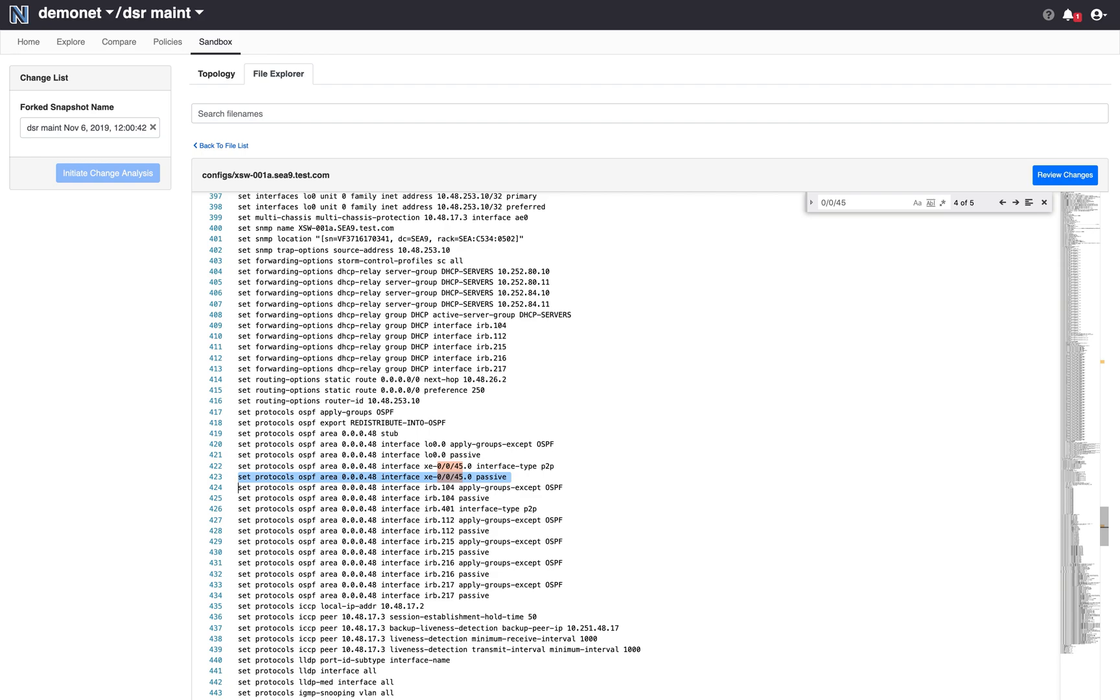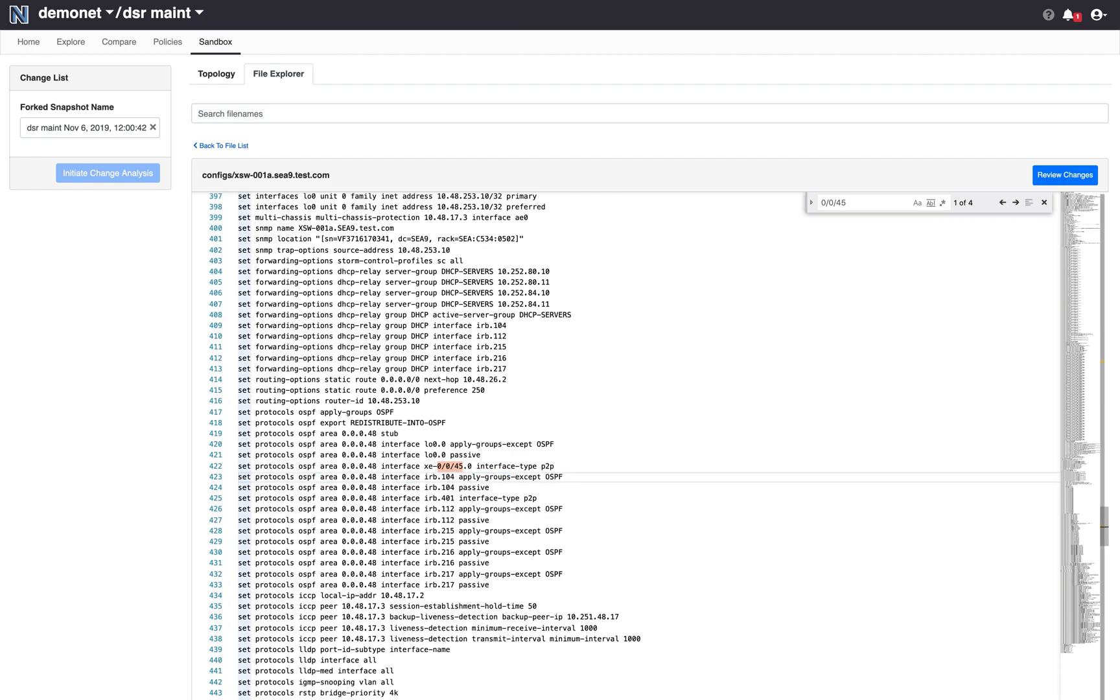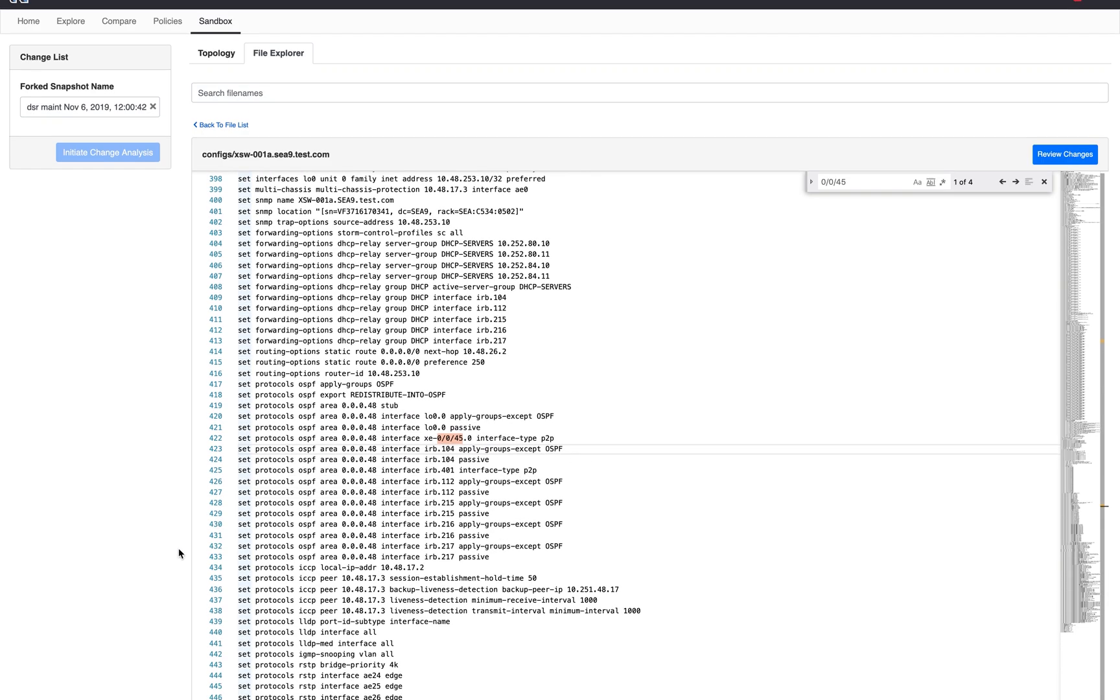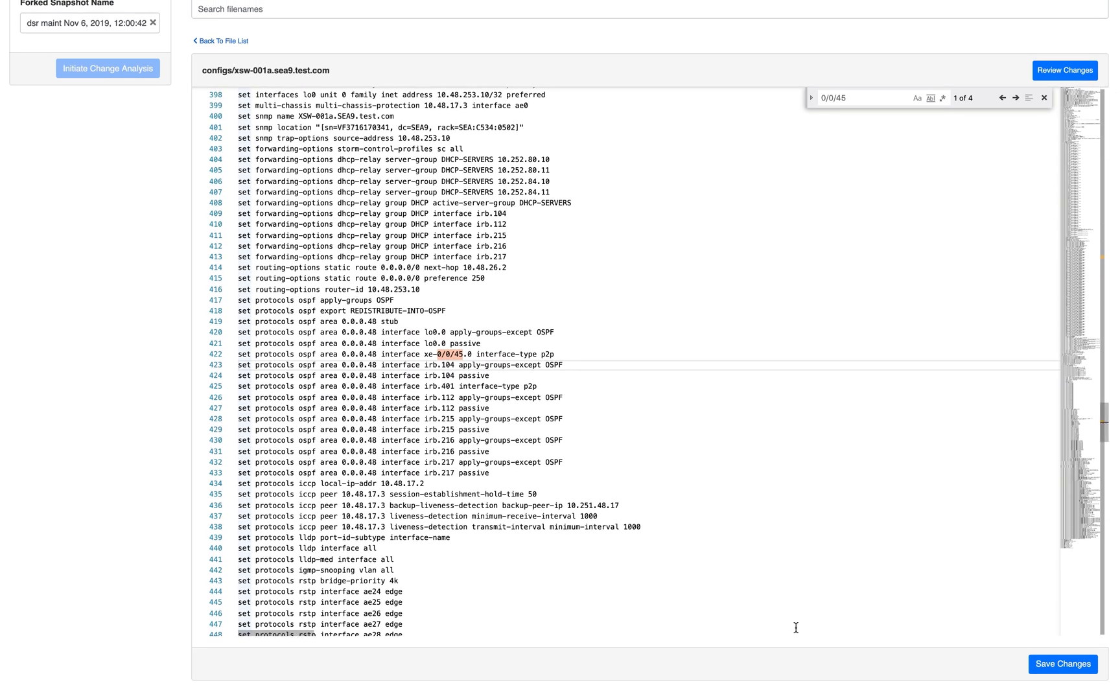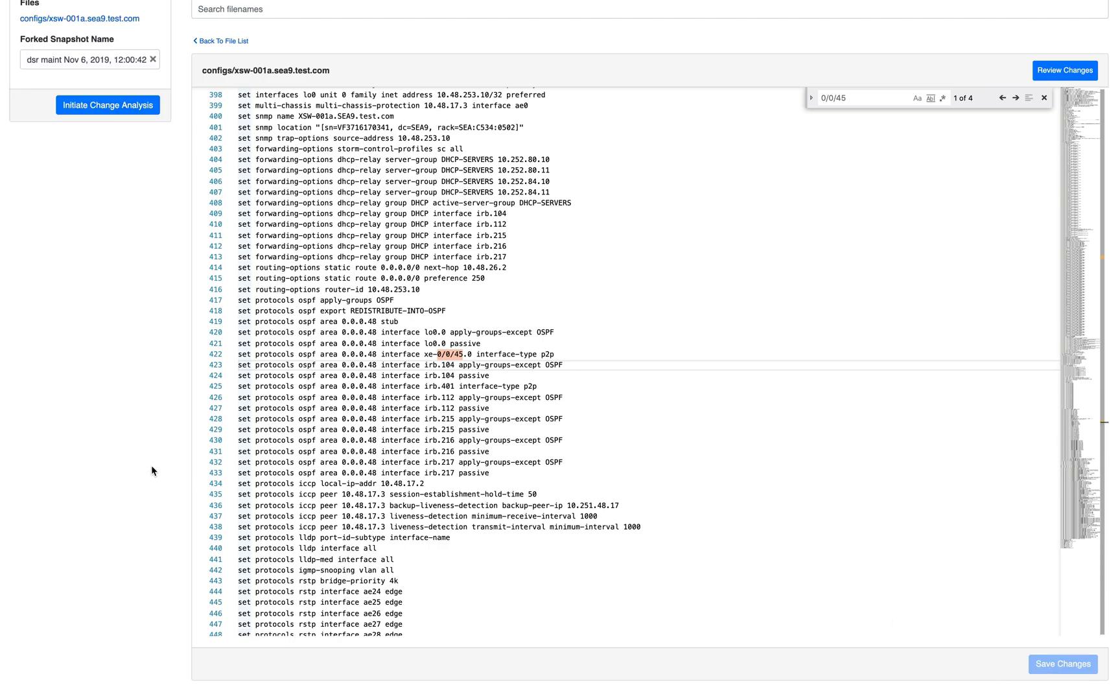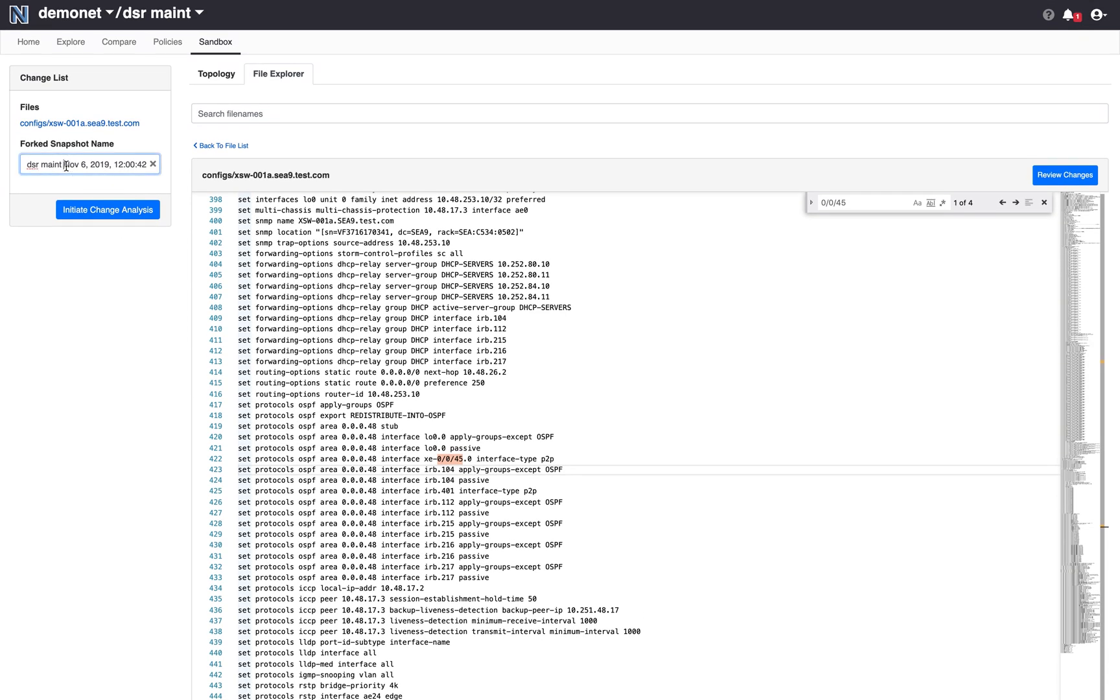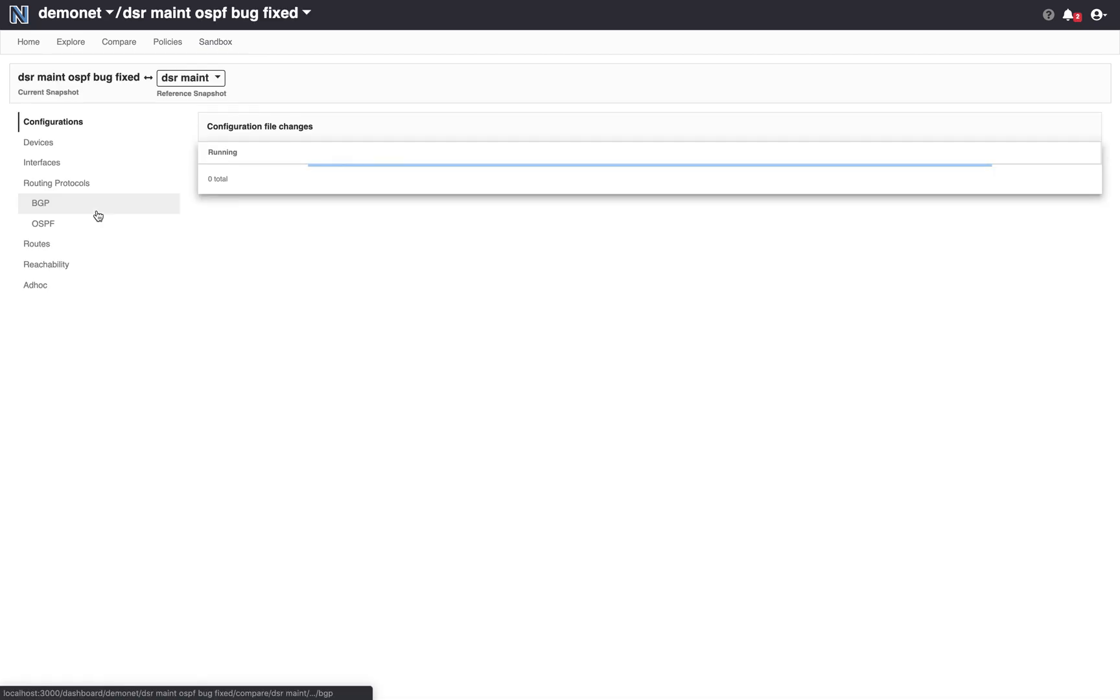Now what I can do right in the sandbox, I want to see whether if I were to delete this line or change this configuration in this way, is it then safe to bring down the router. So I save these changes and say DSR mint and OSPF bug fixed. Initiate change analysis.